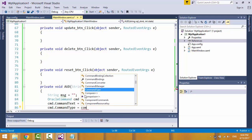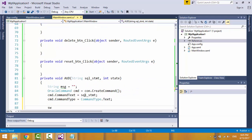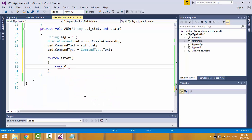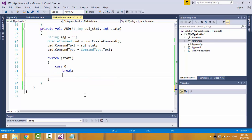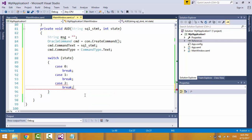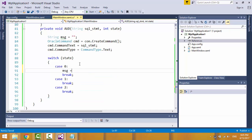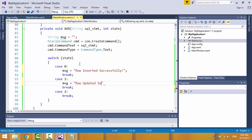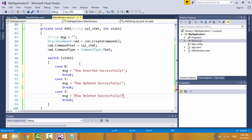Specify the command type as text. Now create a switch for the operation code: case 0 means add operation, case 1 means update, case 2 means delete. For each case, update the message string according to the operation. The SQL statement will have placeholders that need to be replaced by parameters, so let's add parameters for each case.